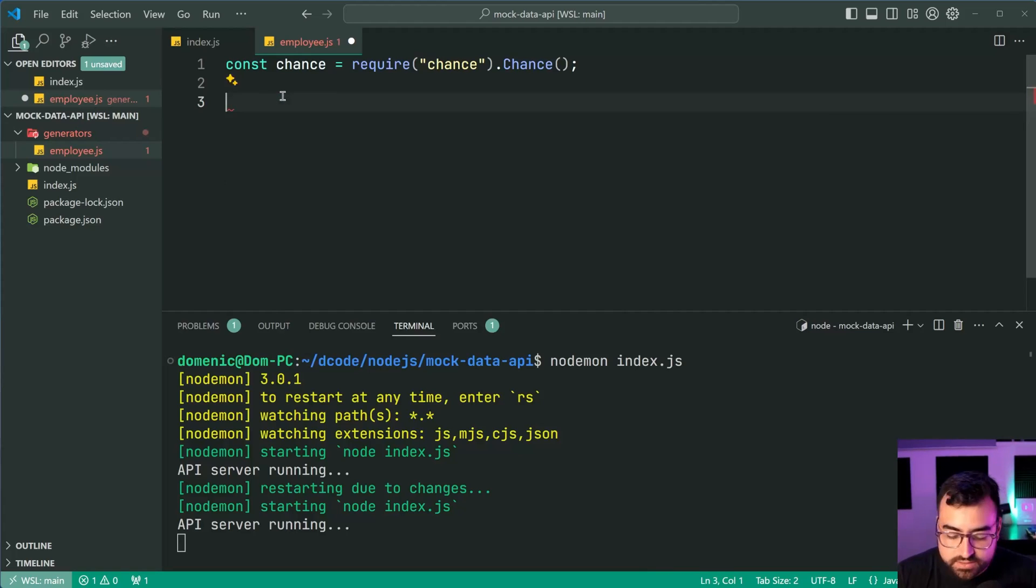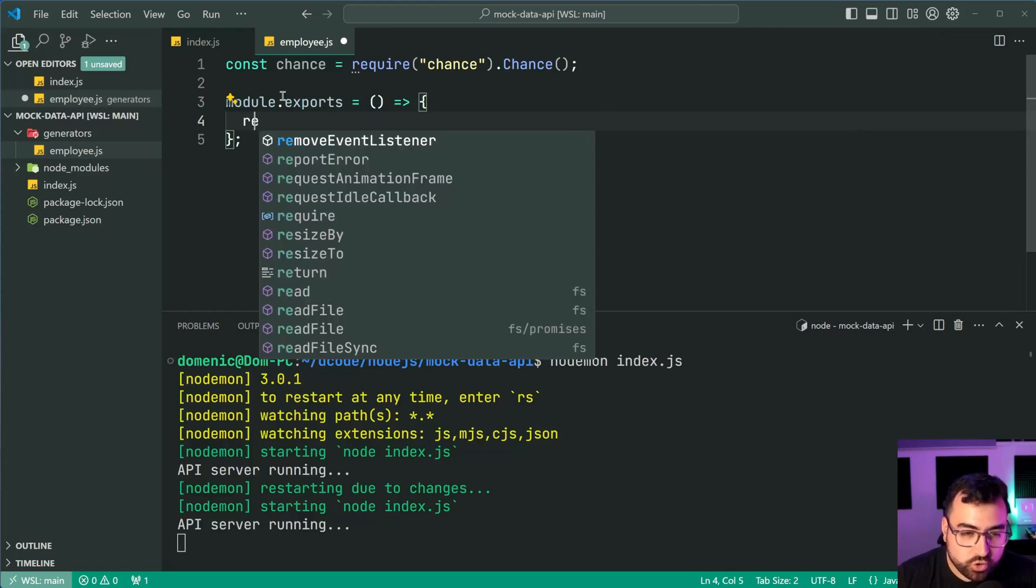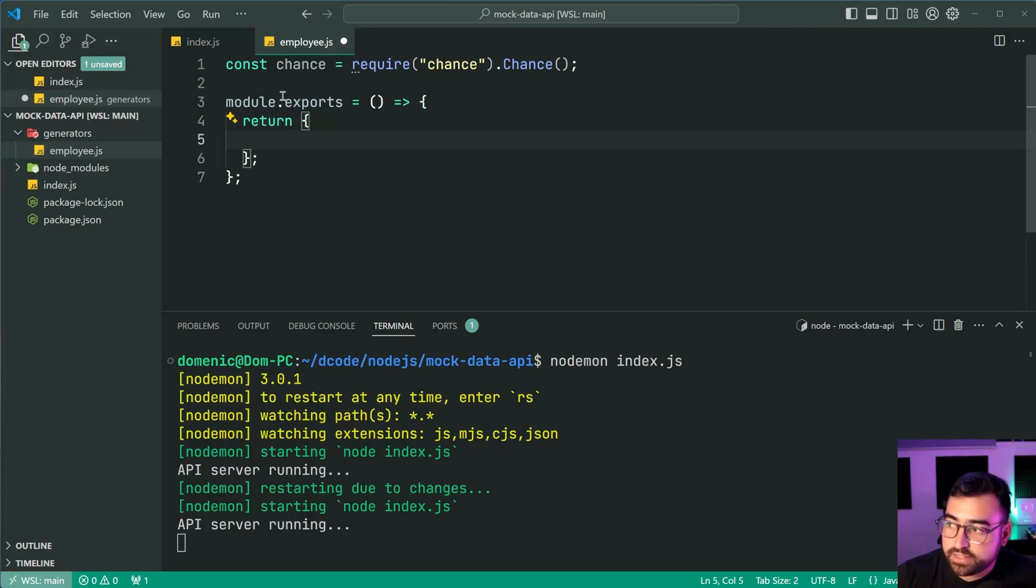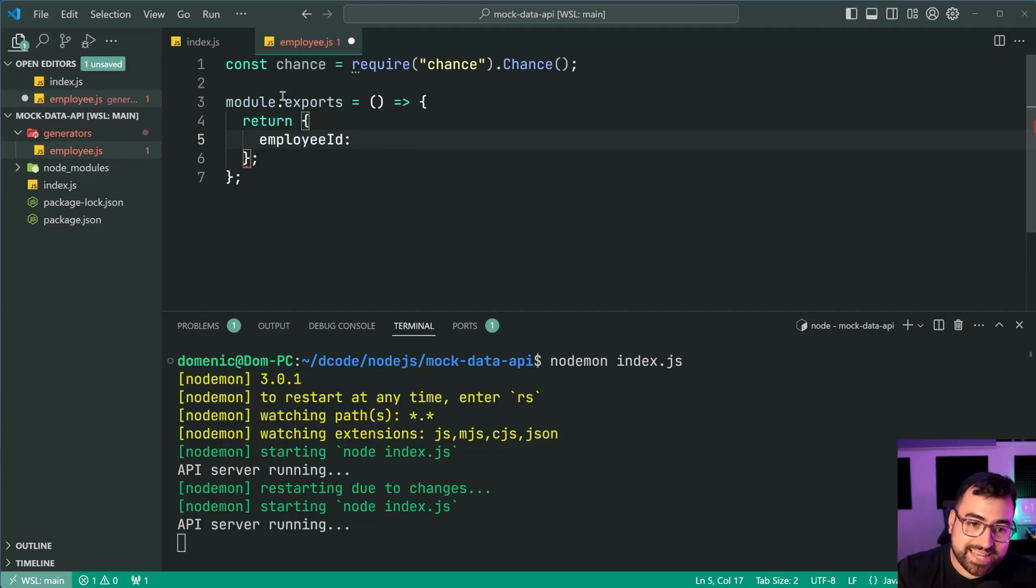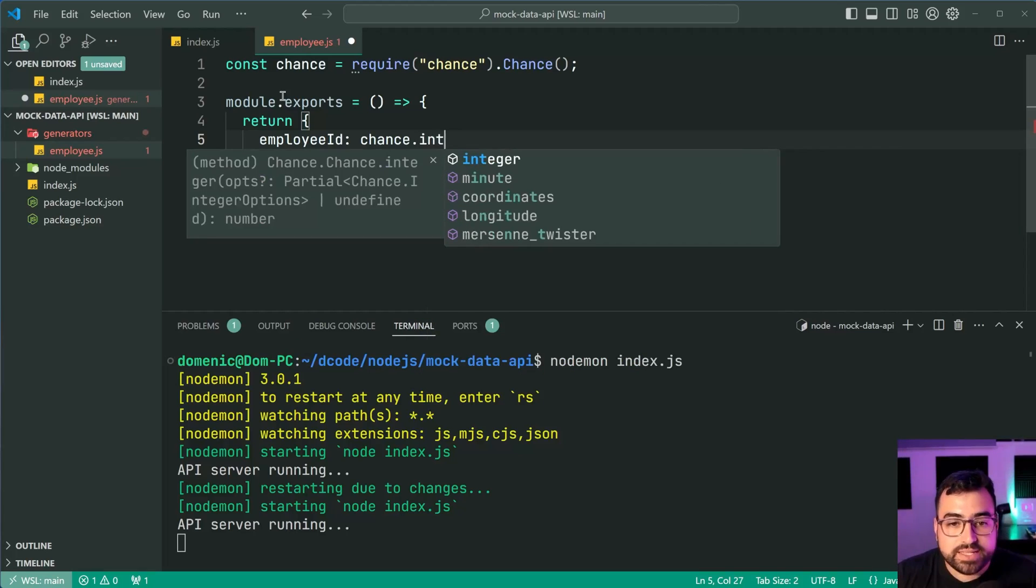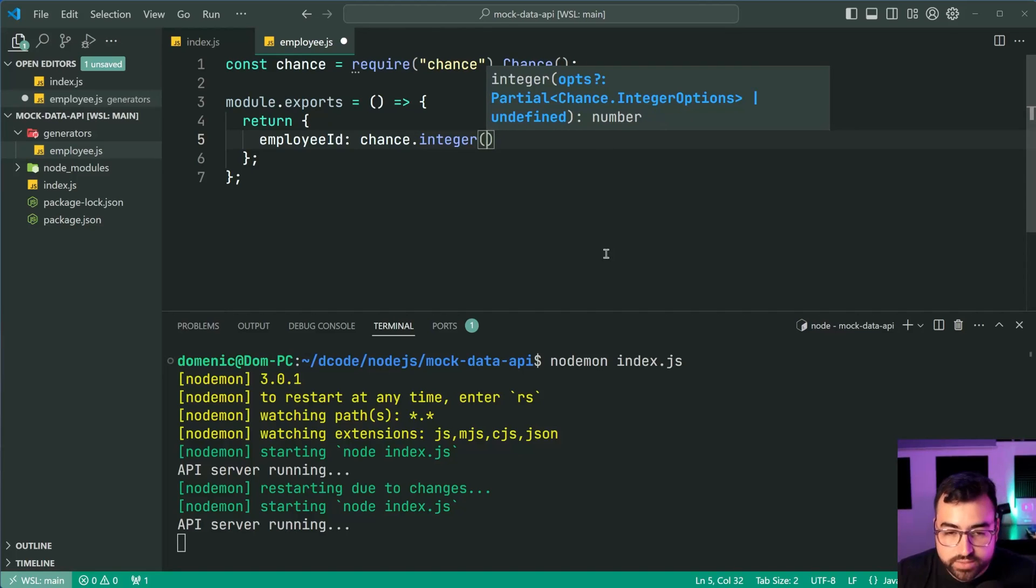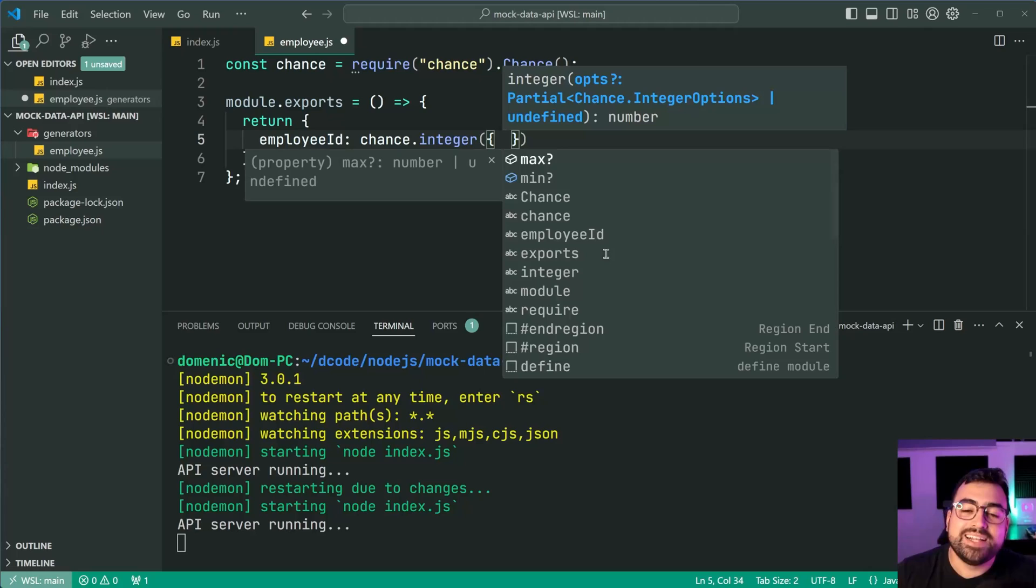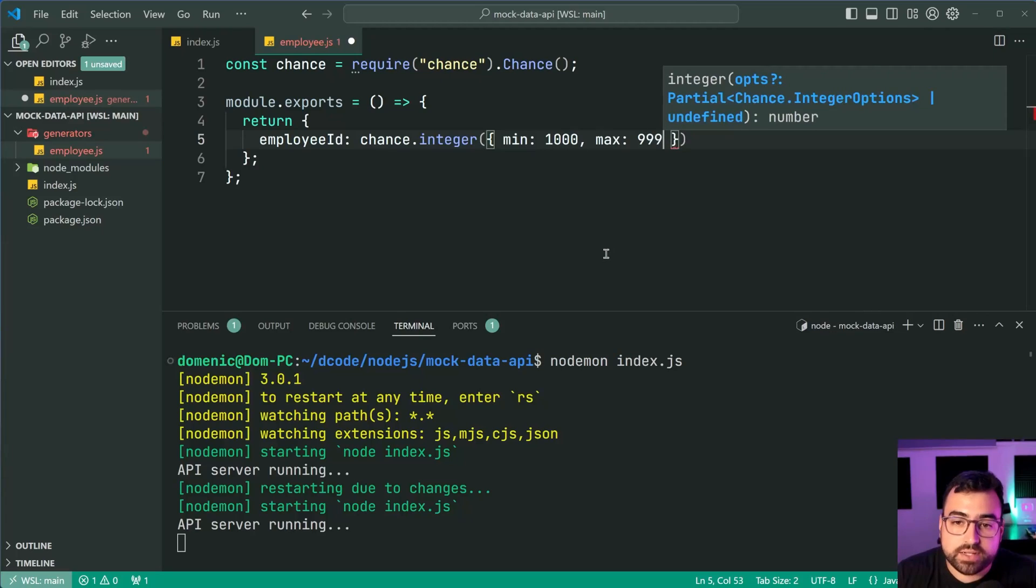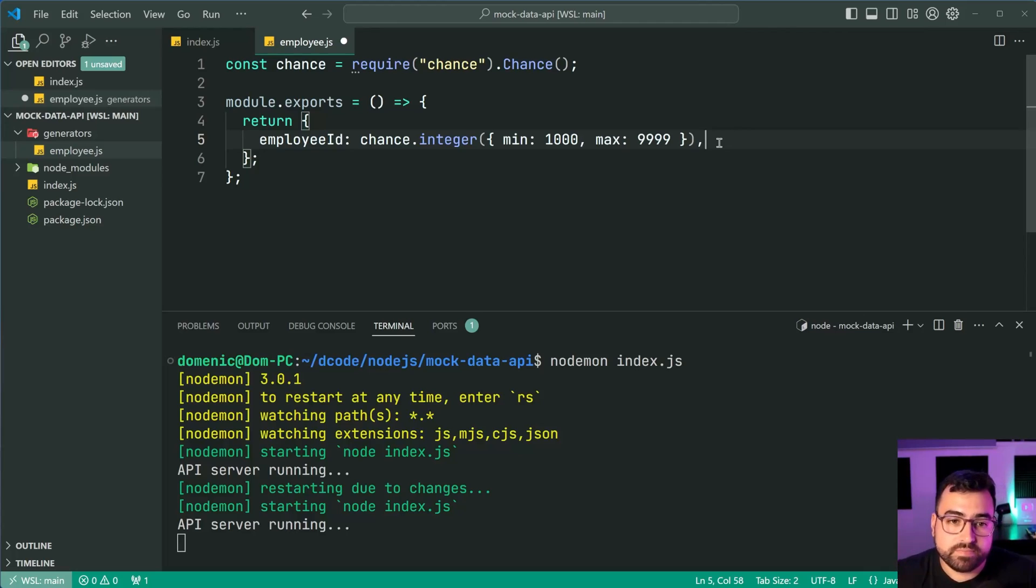From here we're going to say module dot exports. We're going to export a single function and it's going to be really straightforward. We're going to simply just return an object and here you're going to want to put all of your properties. In my case I'm going to say firstly employee id. Now an employee id may start at 1,000 and end at 10,000. So I'm going to say chance dot and I'm going to take advantage of the integer function. We can provide some options to this if we like. I'm going to provide that object right there and I'm going to say integer min for 1,000 max for 9999. This is going to generate an integer between 1,000 and 9999.